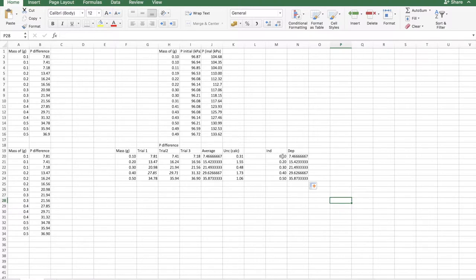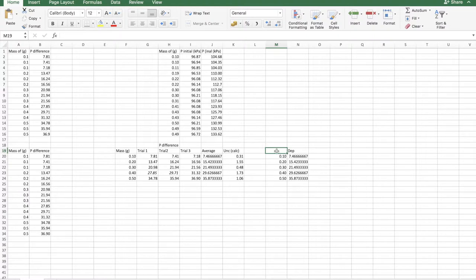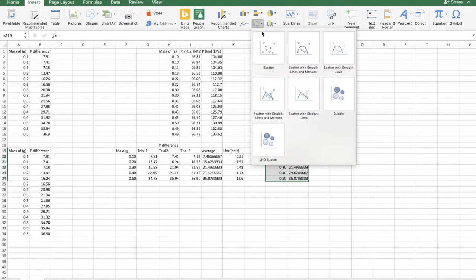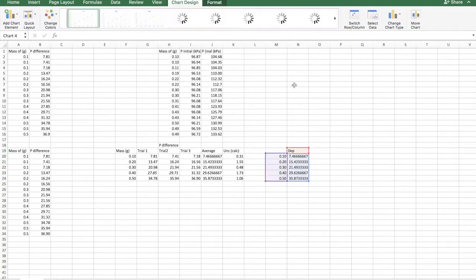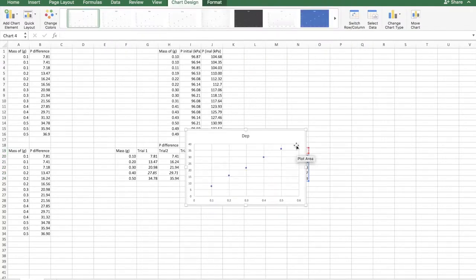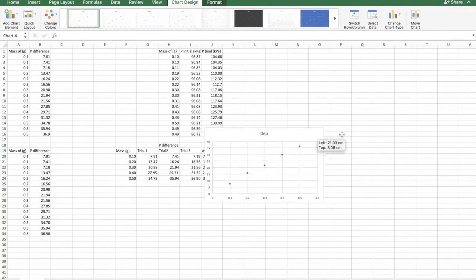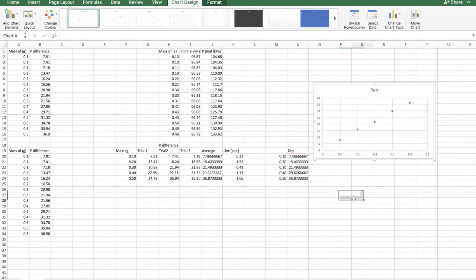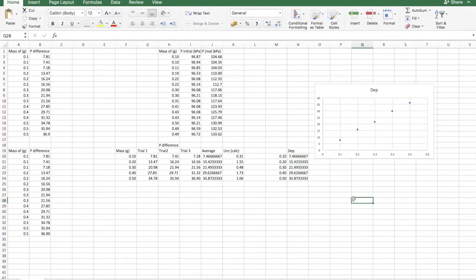Now, it's crucial you delete the heading for the independent variable. And then, just drag over this, insert, scatter plot, make sure it's a scatter graph, and there you go. Dependent variable versus your independent variable.